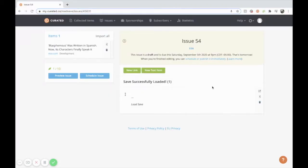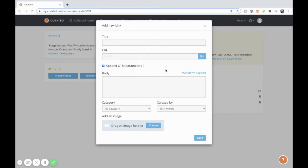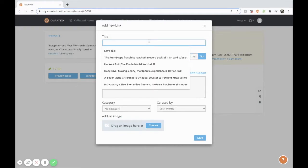The second way you can collect links is inside the curated software itself by going to the new link button here. You have a similar dialog pop up and you just copy and paste the URL yourself and whatever title that goes along with that.